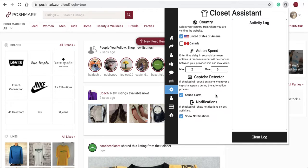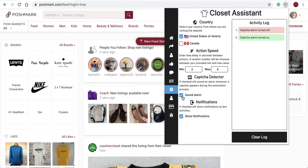Next, you will see the CAPTCHA alert alarm. Turning off this checkbox will disable the CAPTCHA alarm. If you're working around your house and would like an alert when a CAPTCHA is reached, simply turn on the sound alarm checkbox — the Closet Assistant will alert you with a bell through your computer speakers. You will also see a notification checkbox; leaving it enabled allows Chrome notifications.